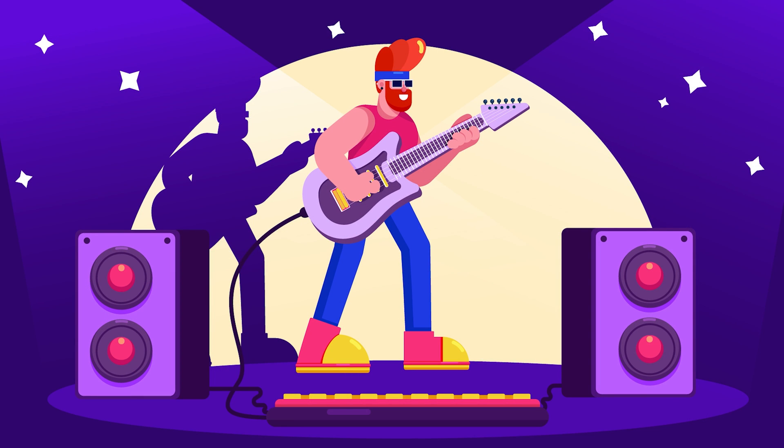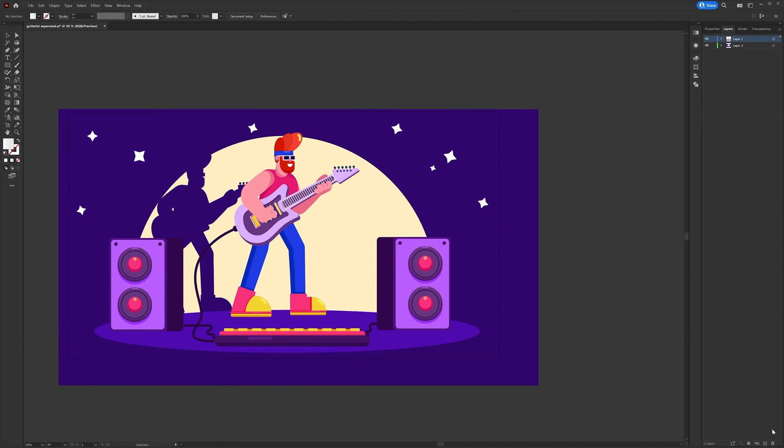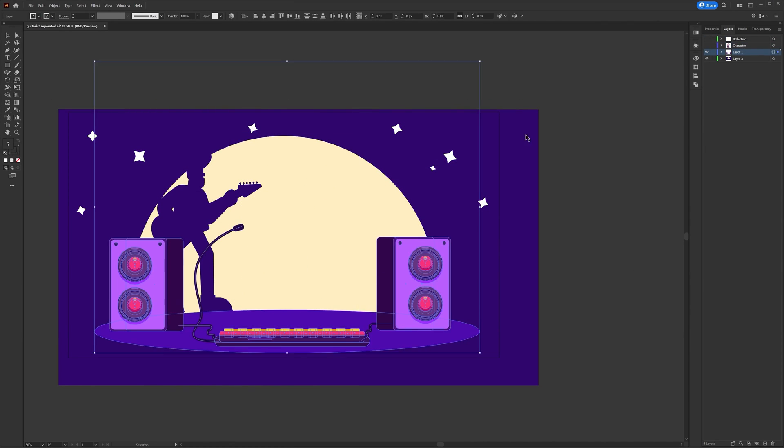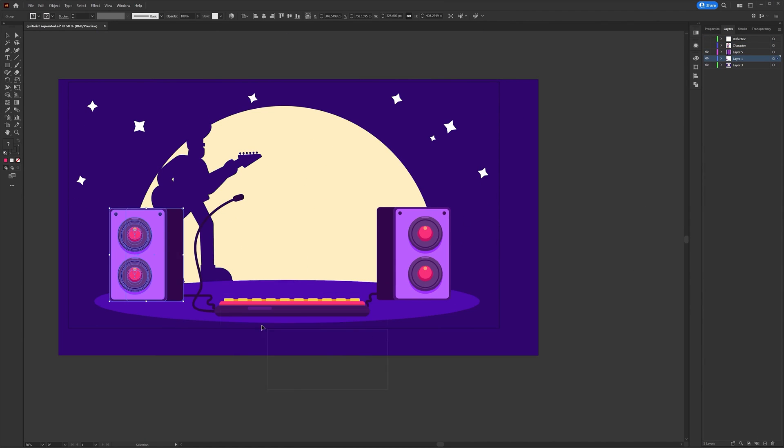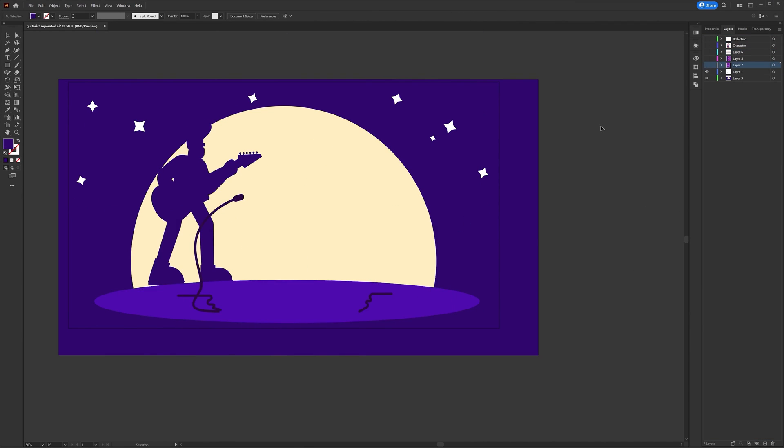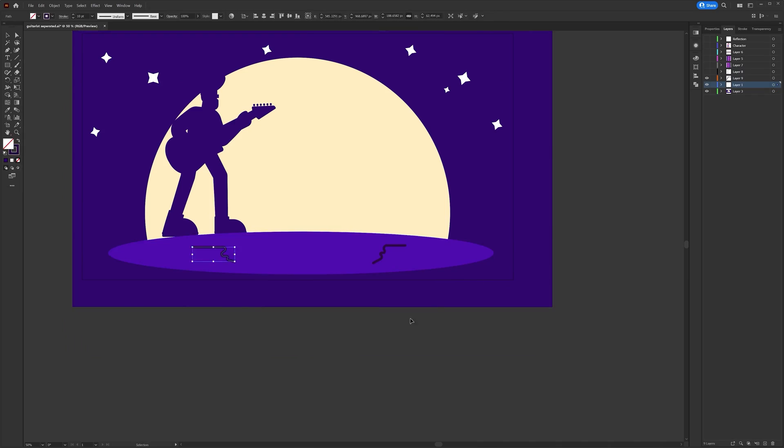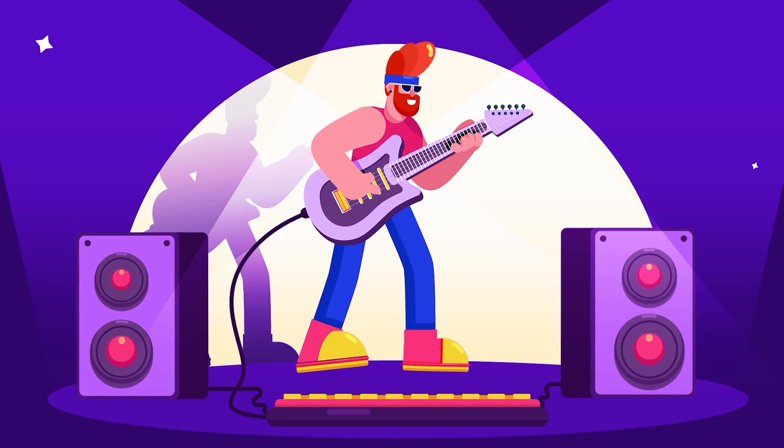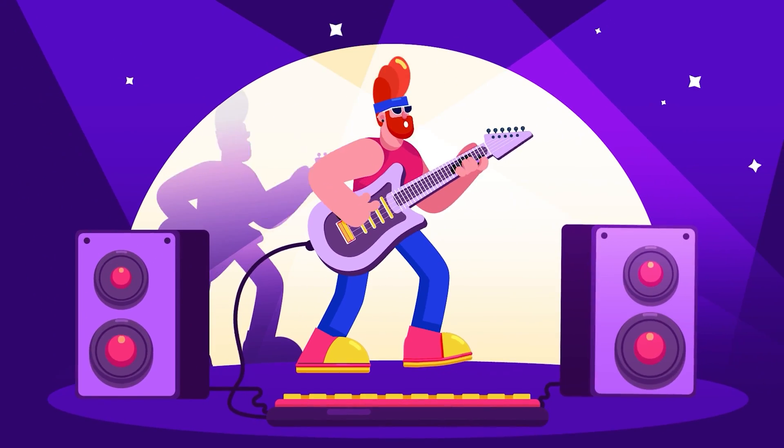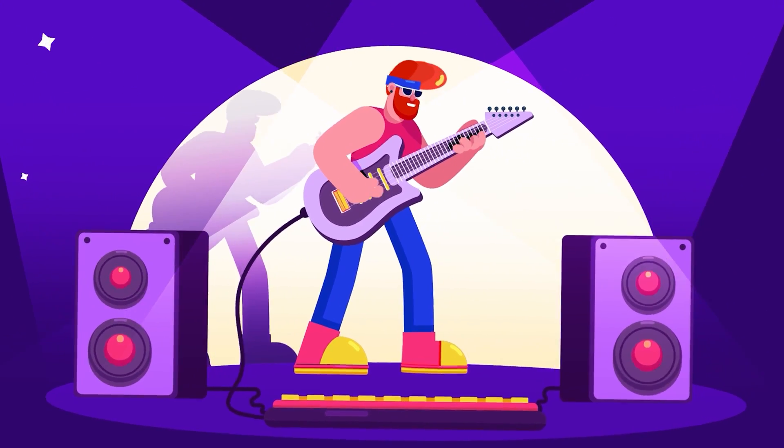So here I am with the illustration I would need for this guitarist animation project. Then I separated the layers as per my requirement to prepare the file for animation in After Effects. Now let's check out the After Effects workflow for this project.